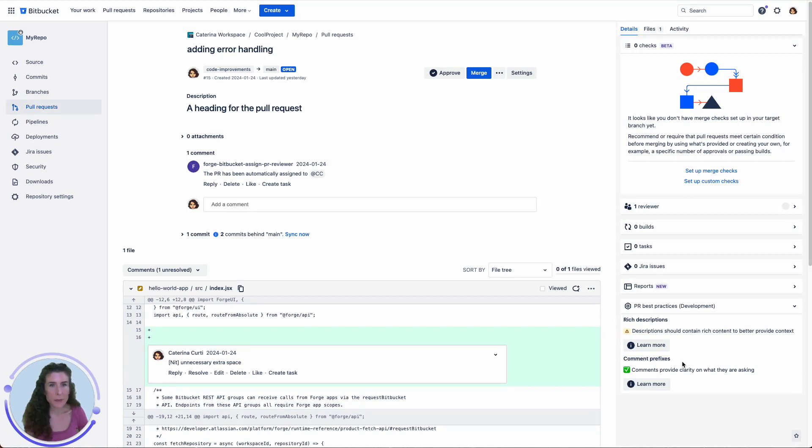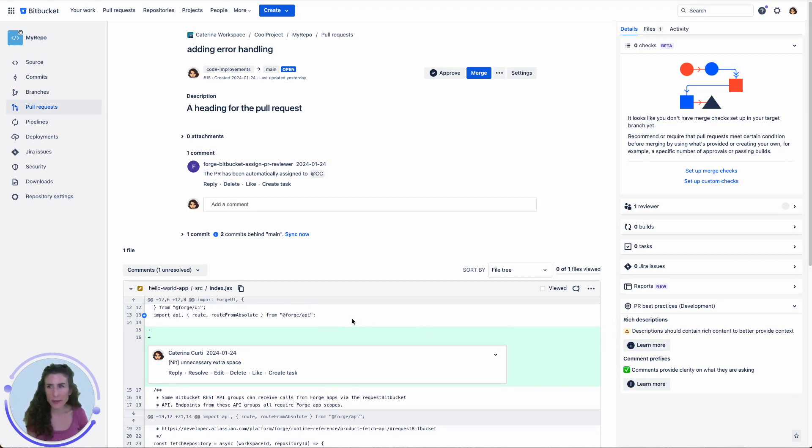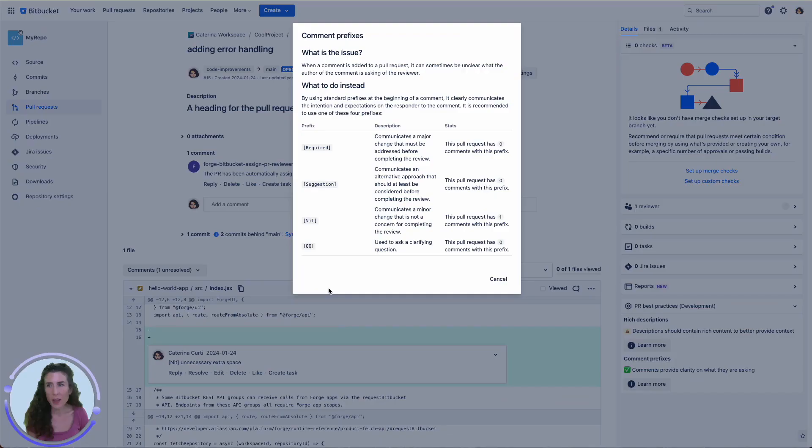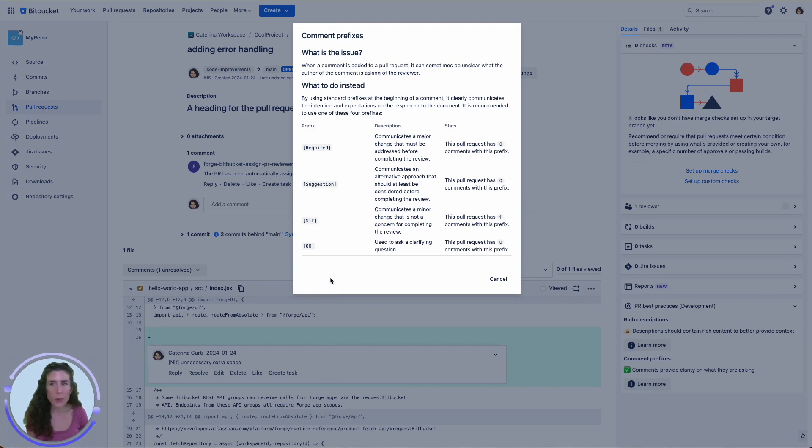The second best practice, which is available here as comment prefixes, is something most people find even more interesting. Let's check what happens when we click on the learn more button. Have you ever felt unsure about whether a comment on your pull request is just a suggestion or something that must be addressed?